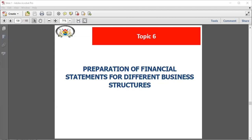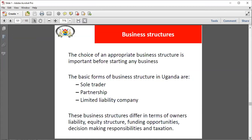Today I want us to look more at the different forms of business structures. Part of our syllabus — which you should be looking at right now — is one of the key documents you should interest yourself in as you progress on your CPA journey. The syllabus is very, very key because it basically gives you an insight into your journey.